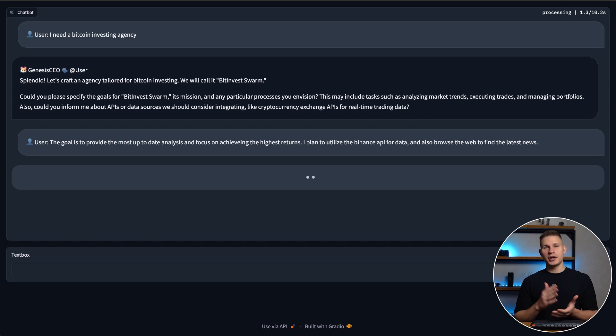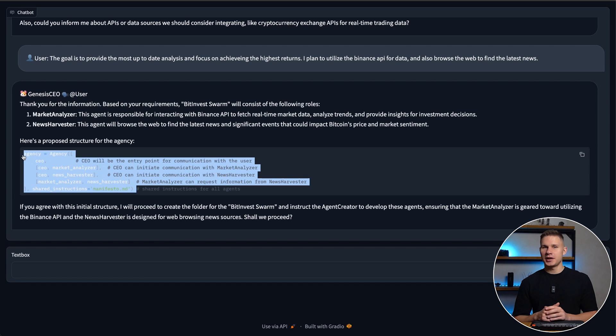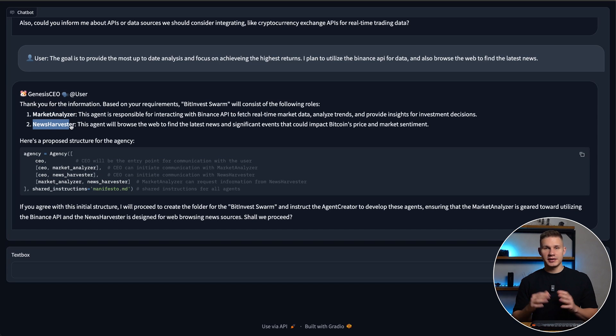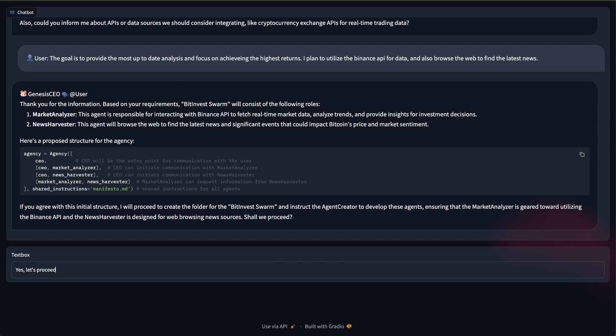Now the CEO agent immediately proposes the initial structure for my agency, which actually looks pretty good. Sometimes you might want to adjust it, but I'm pretty content with this so I'm just going to tell it to proceed.